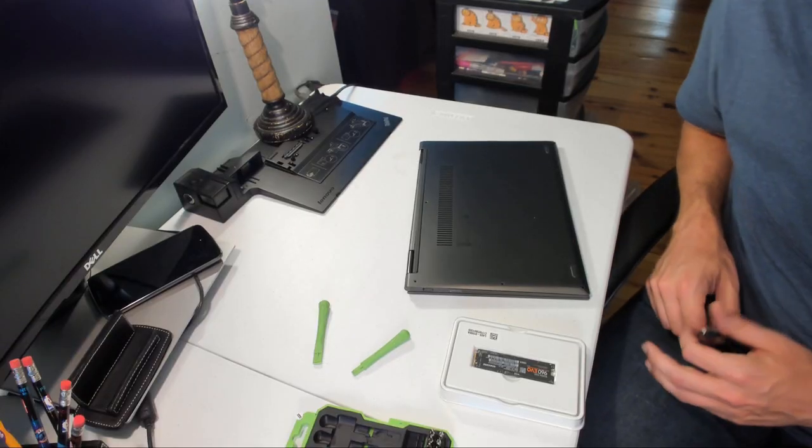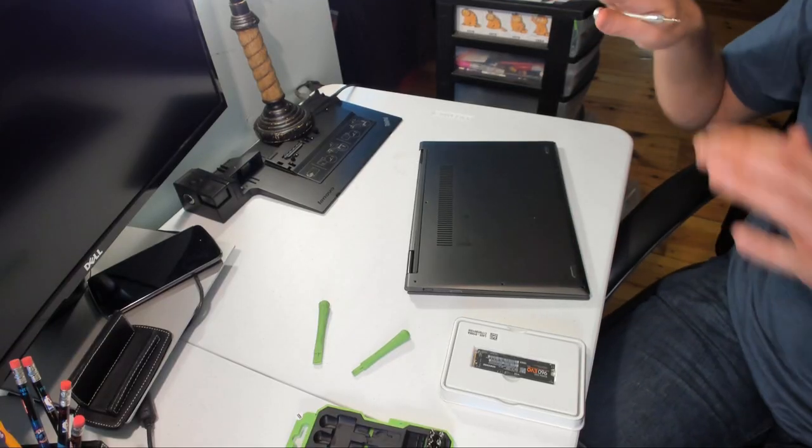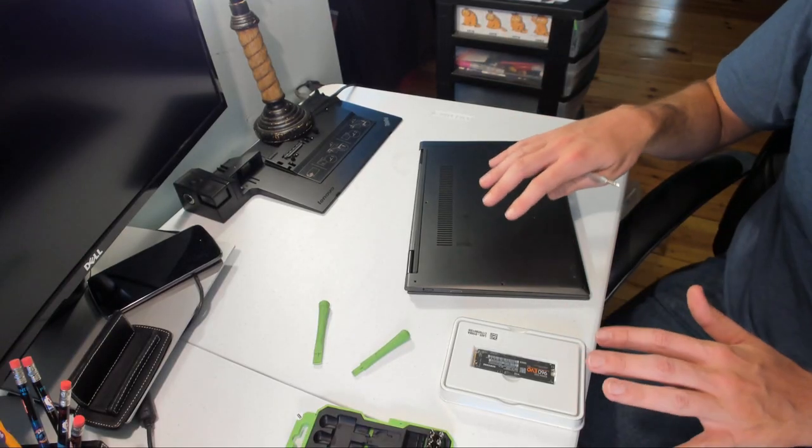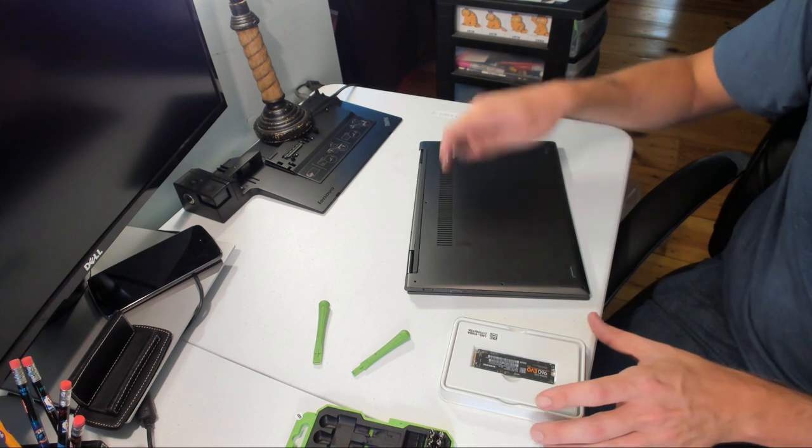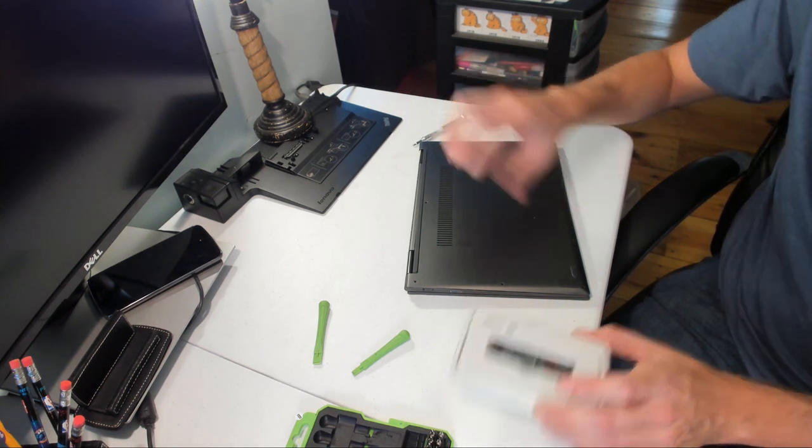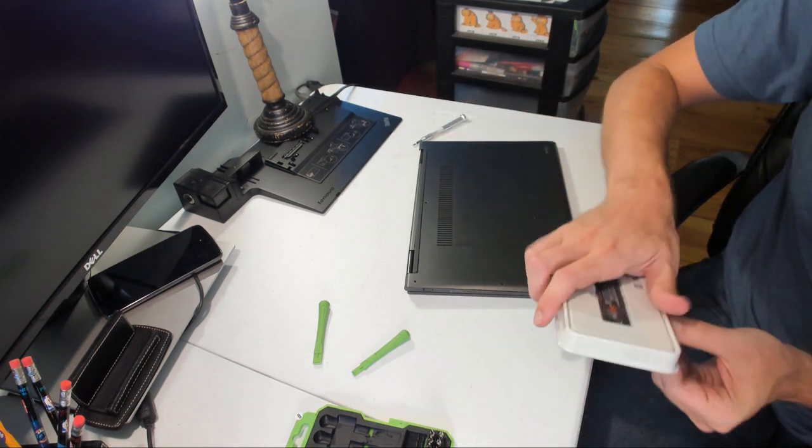Alright, so we've got the camera in position. We've got the laptop laid out. We've got our SSD. Let me go ahead and get this open.